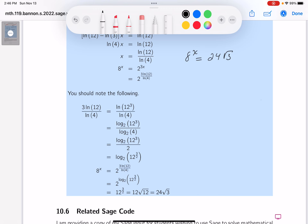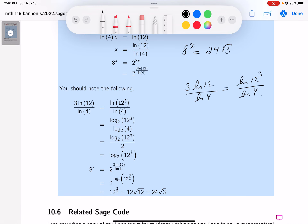The first thing to do is look at the exponent, which is 3·ln12 over ln4. That can be written as the natural log of 12 cubed over the natural log of 4. I'll use a base change formula to rewrite those natural logs.